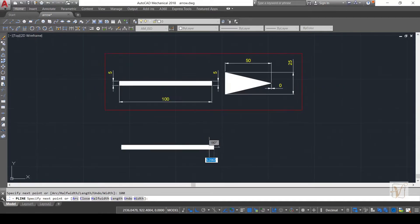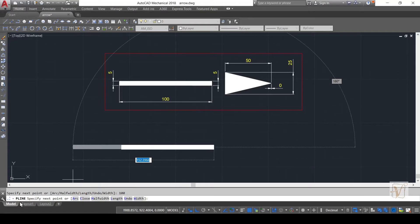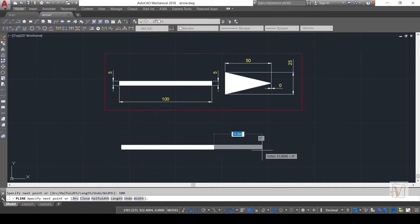Now friends, be careful here. You can see the polyline command is still active. Again, hit W for the width option.